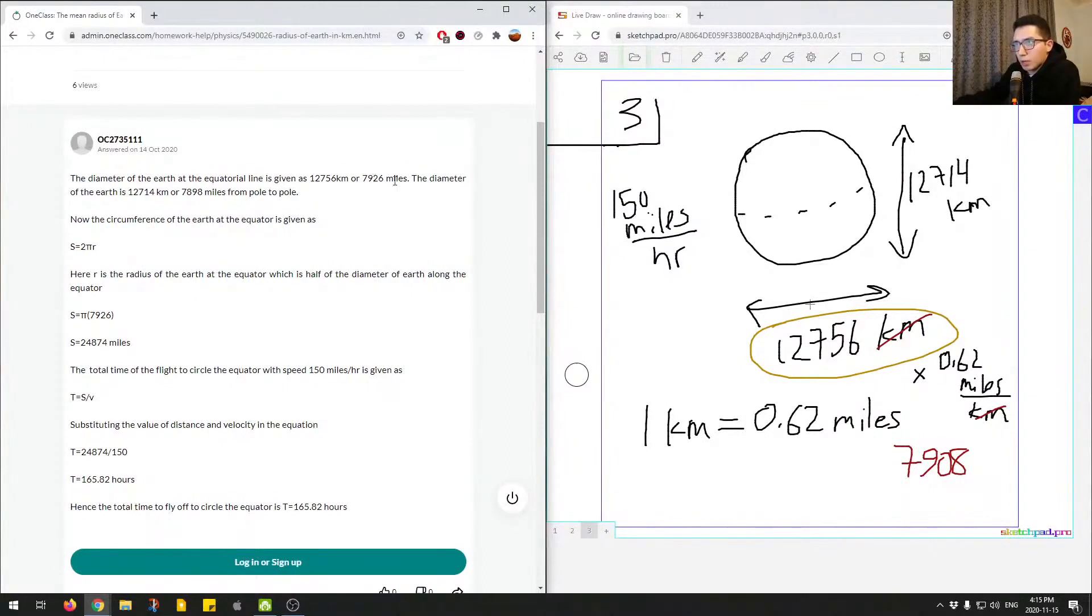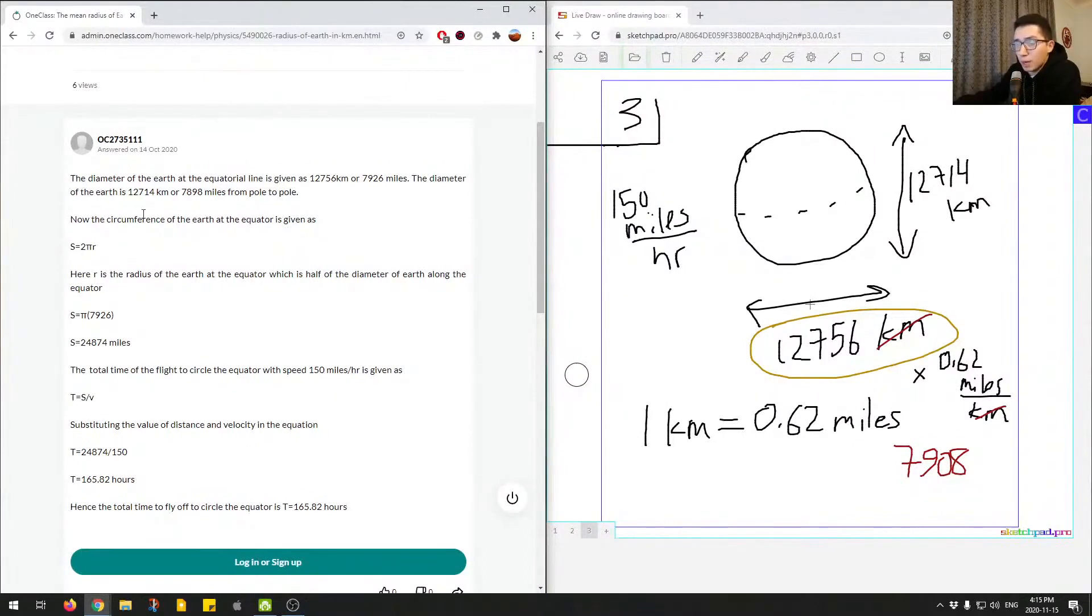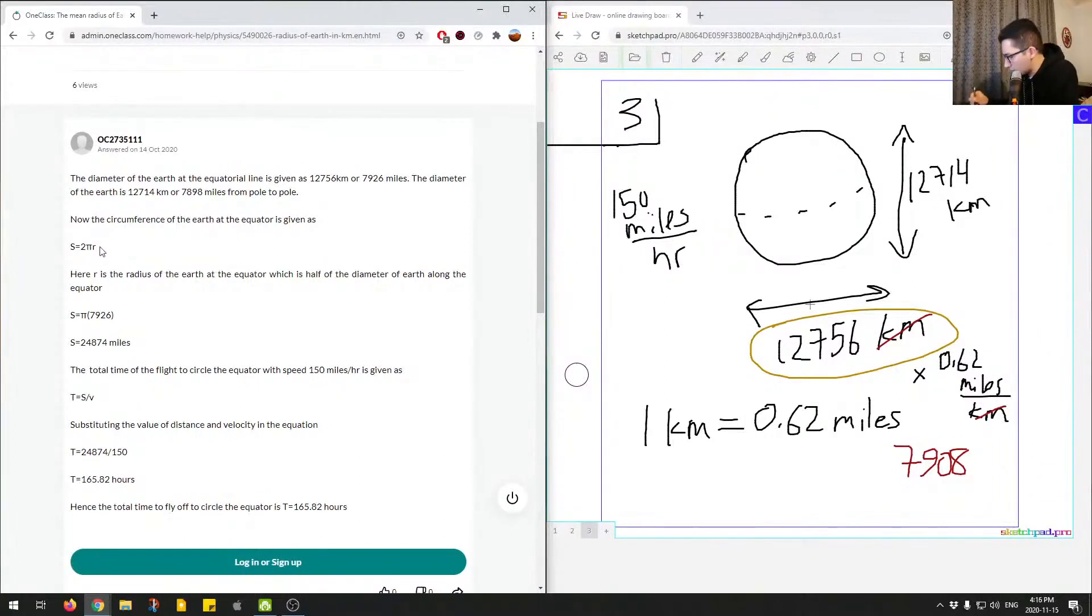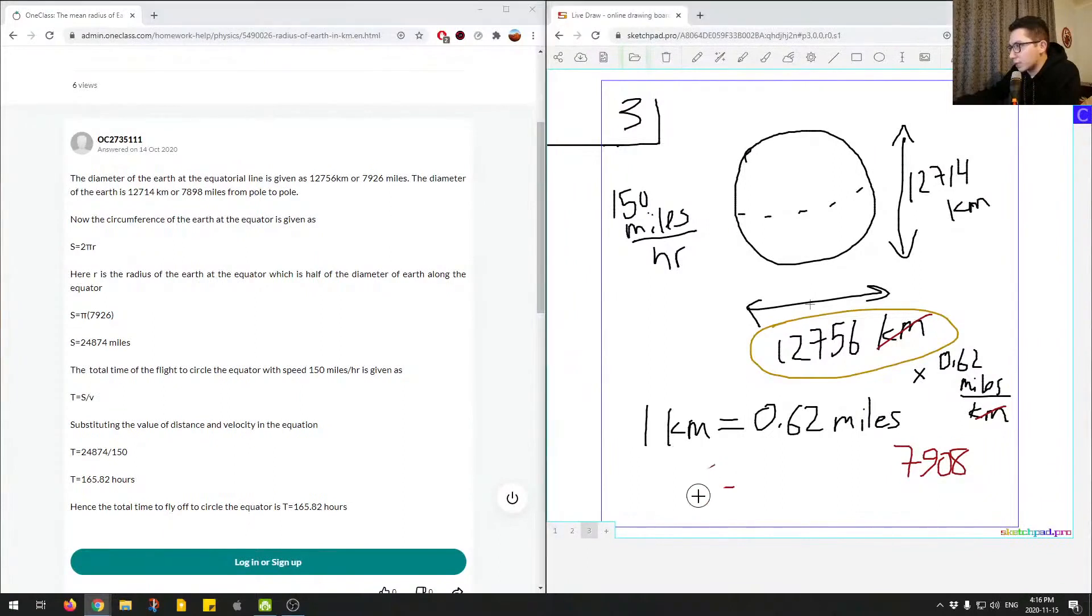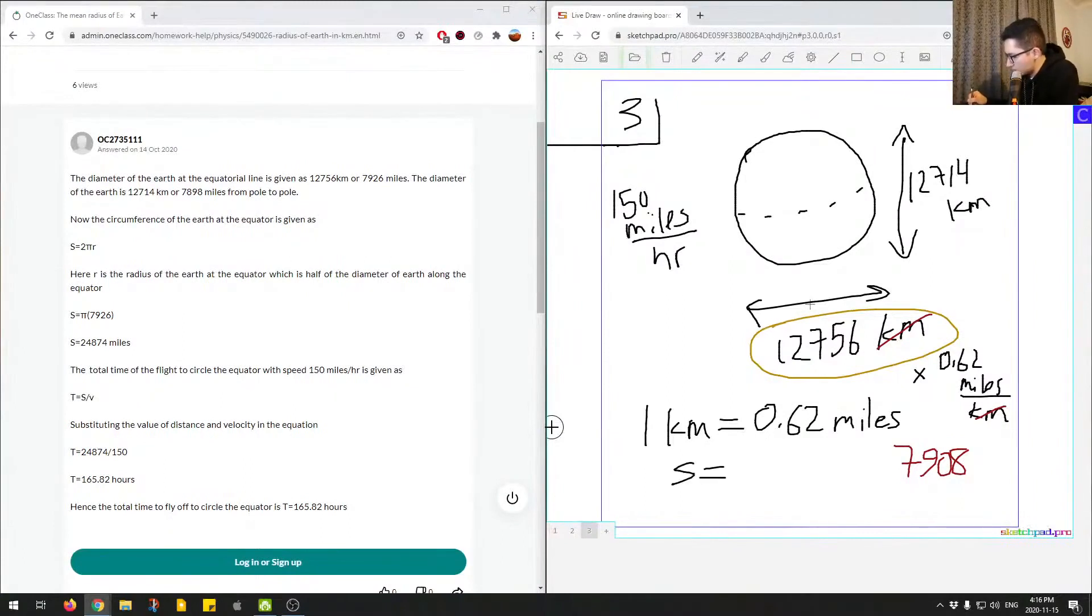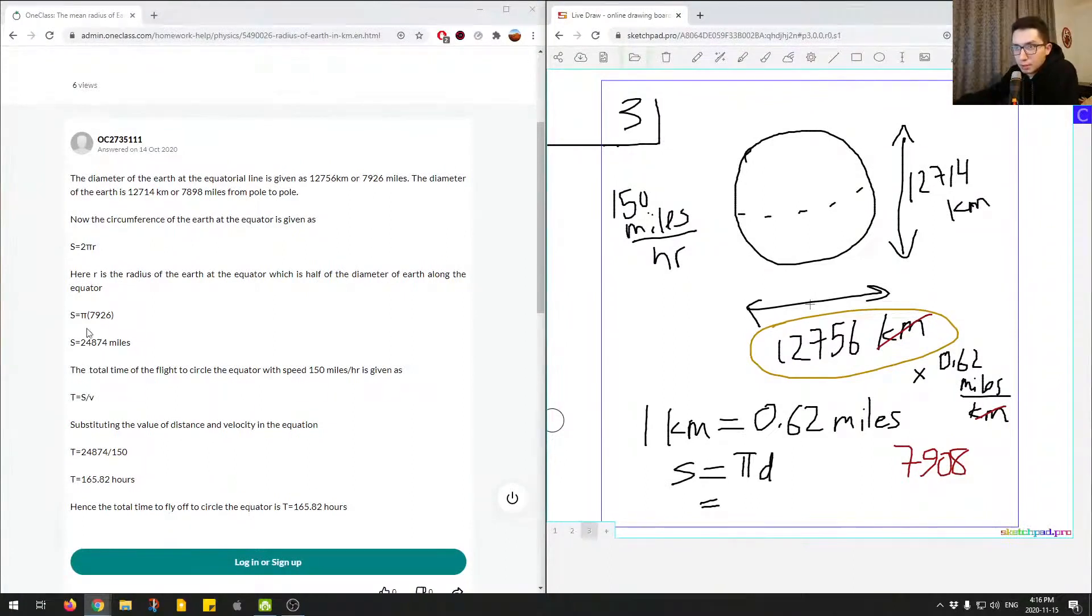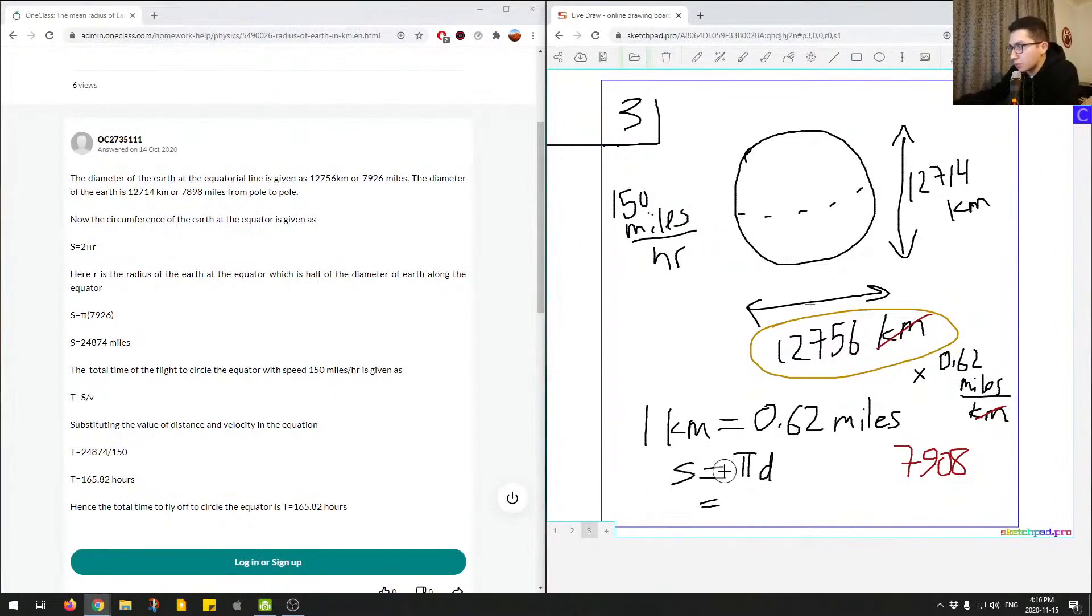Now the circumference of the earth at the equator is given as this. This is the equation for circumference: 2πr or π times diameter, because 2 times the radius is just the diameter. So circumference, I usually use C but we can use S for circumference. S is equal to π diameter, which equals in our situation π times 7,926. This will give us the distance our plane is traveling.